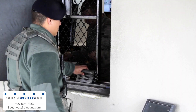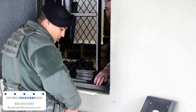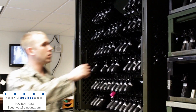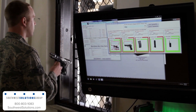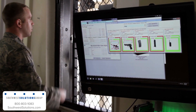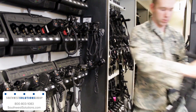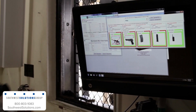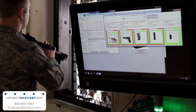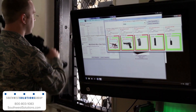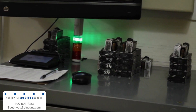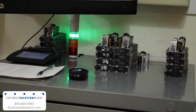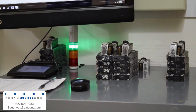Once the Armorer confirms the status of the personnel member, he can begin issuing weapons, equipment, and ammunition through the exchange window. The RFID antennas will automatically detect what equipment is being issued and confirm on screen, as well as with a wall-mounted light stack that will flash red, green, and yellow when equipment is passed through the window.